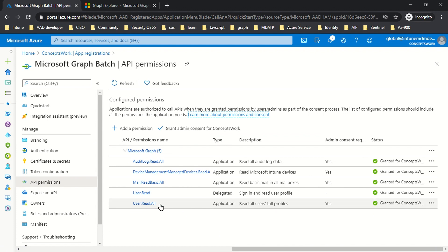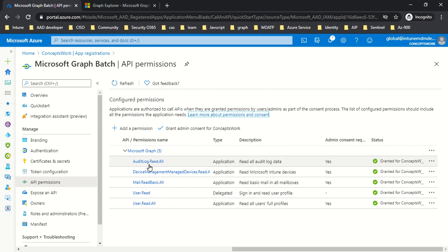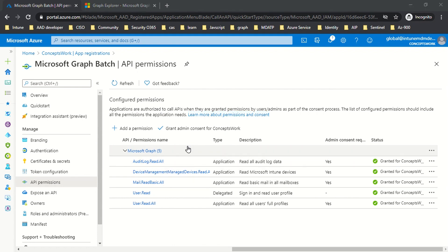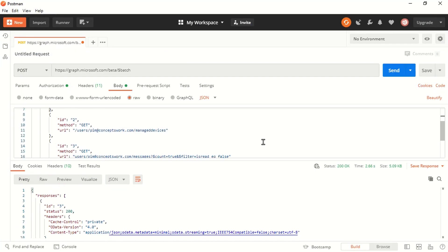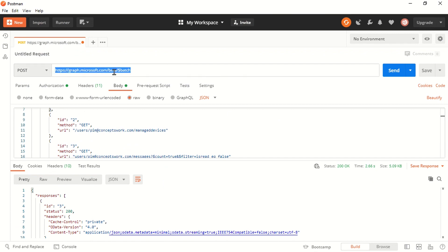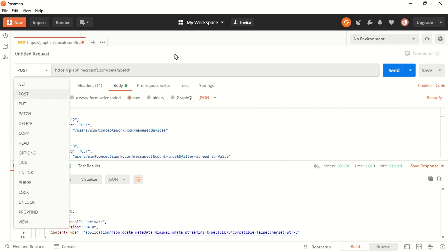The permissions granted are: User.ReadAll, Mail.BasicReadAll, device access permission, and the permission to access sign-in logs. Now let me show you everything in action. In Postman, this is the endpoint you need to reach. After mentioning the version number, all you have to type is $batch — and instead of a GET request, we will be doing a POST request.